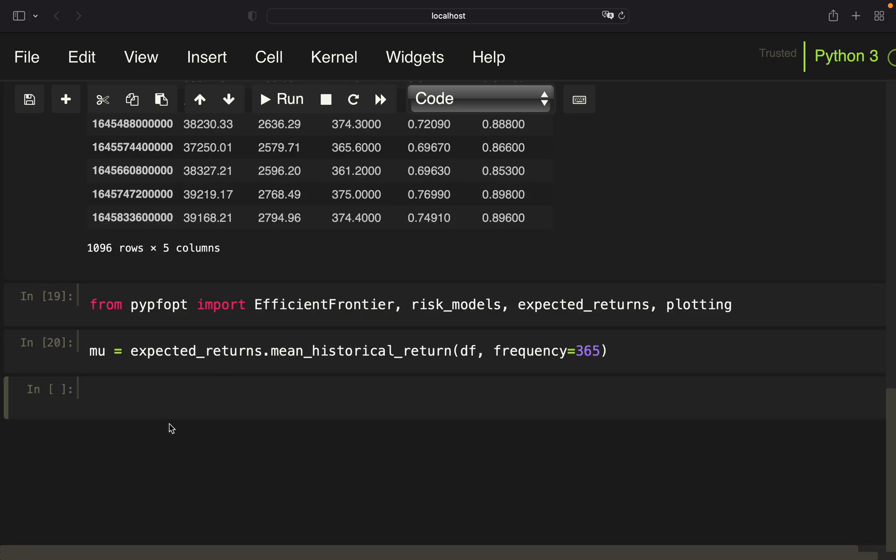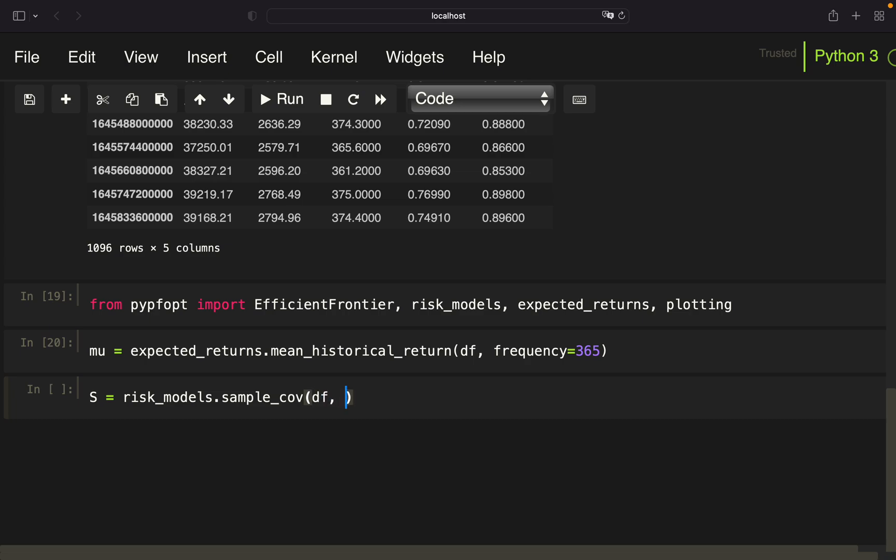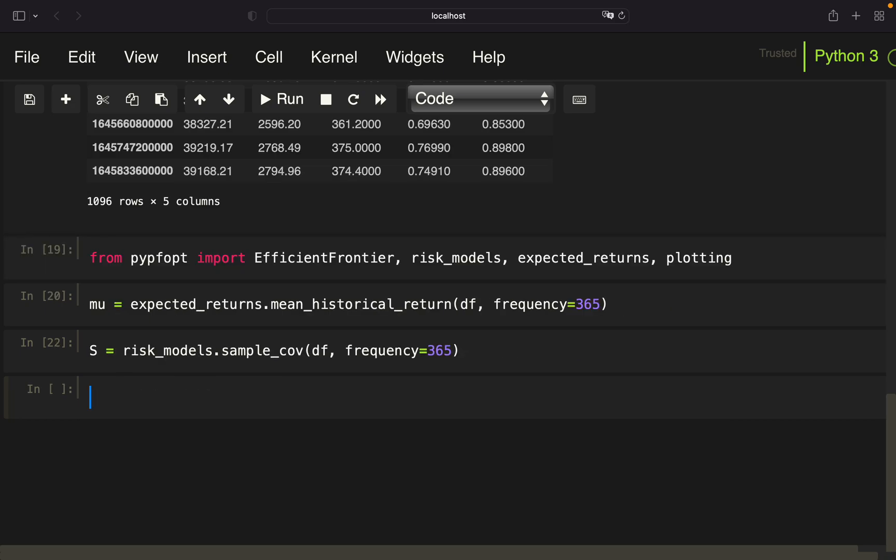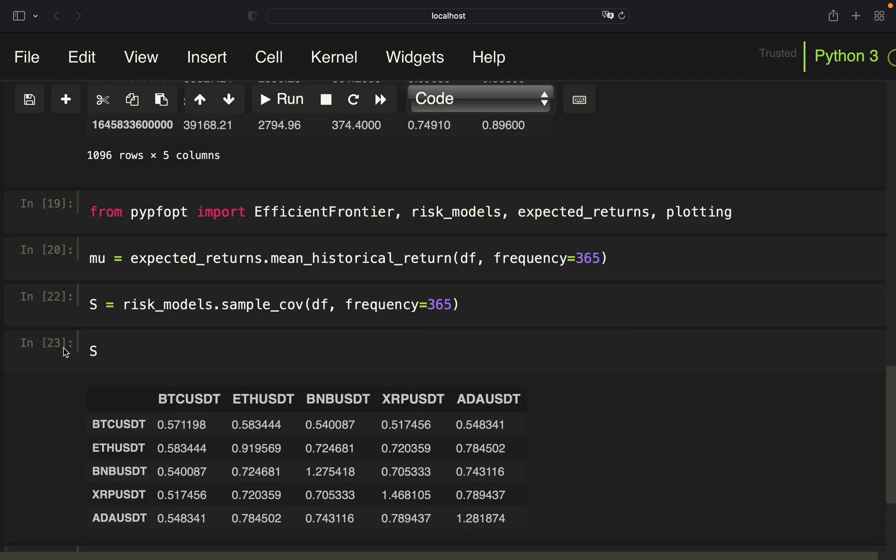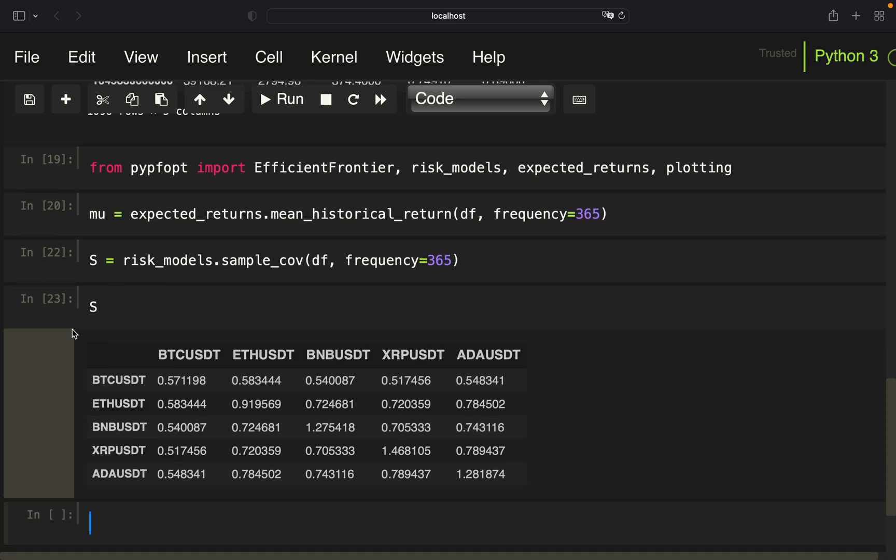And next, we want to define our sigma, which is the volatility. And first of all, we are generating the covariance matrix using risk models. Take the sample_cov, provide the data frame, and again, amend the frequency to 365. And with that, we are getting the covariance matrix.